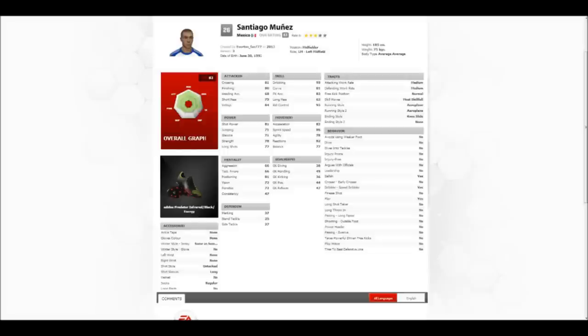One of my subscribers asked me to do this, and it was actually a really great idea. I put Santiago Munez up on Creation Center.